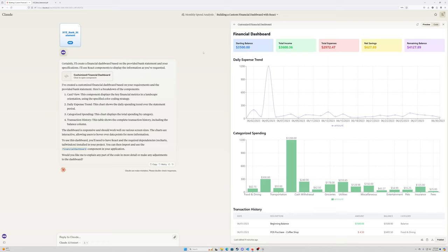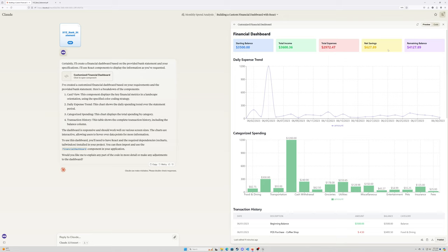Financial dashboard for John Doe. No personal details here, but we've got the starting balance, total income, total expenses, net savings, remaining balance. What I like about this is the income's green, it means it's good. This is income and money, total expenses red. The other colors just don't have a positive or negative meaning. They're just unique to category.